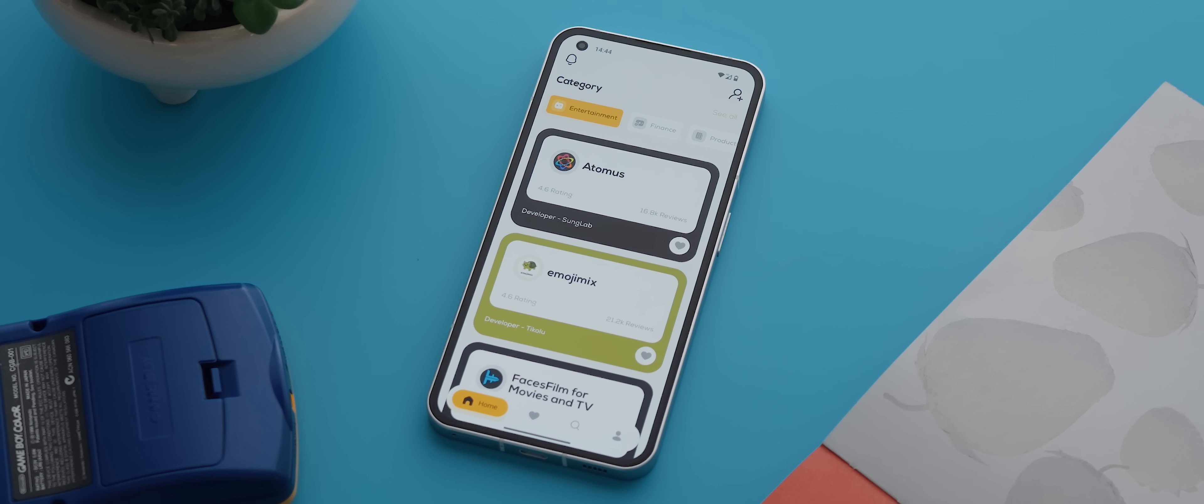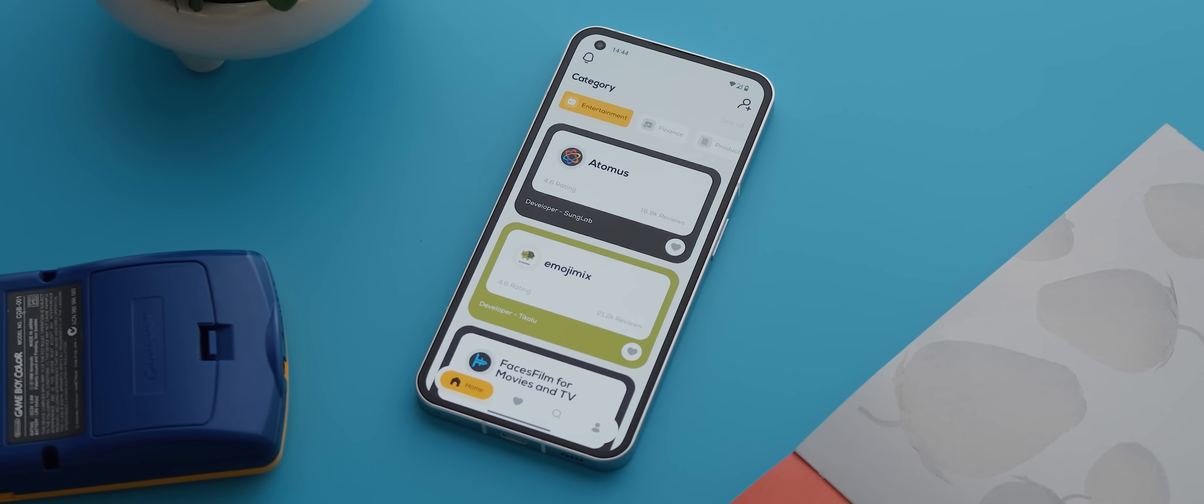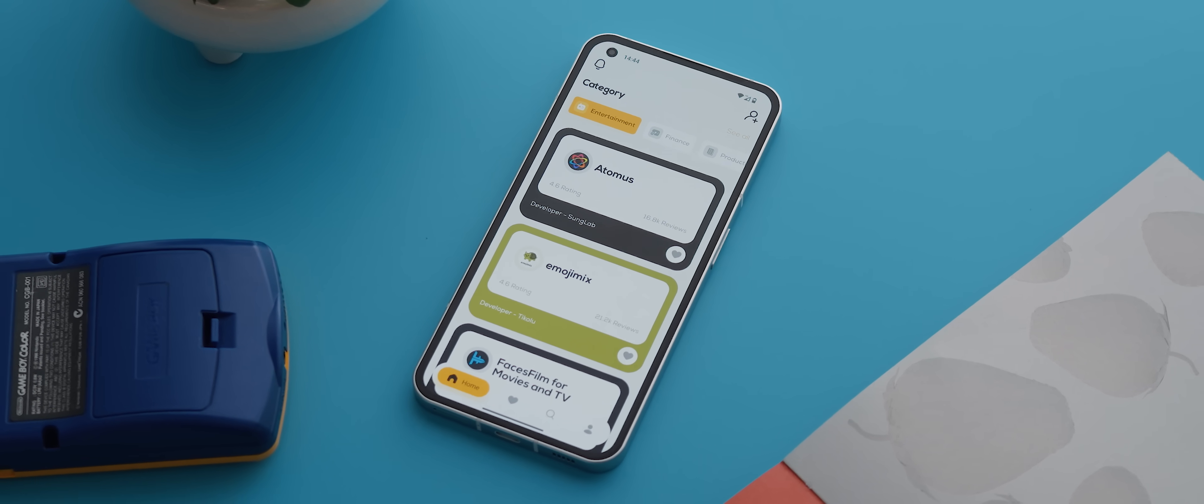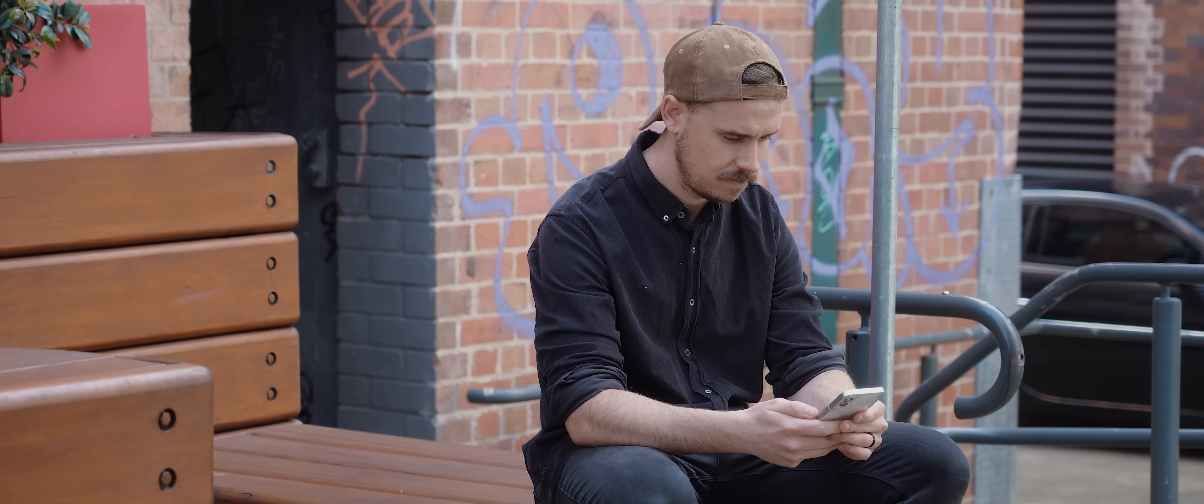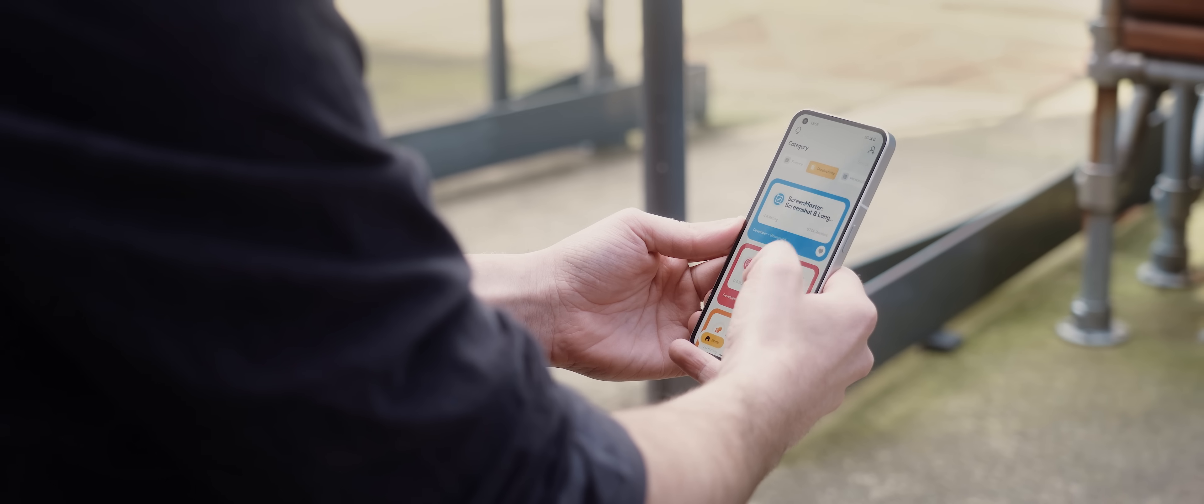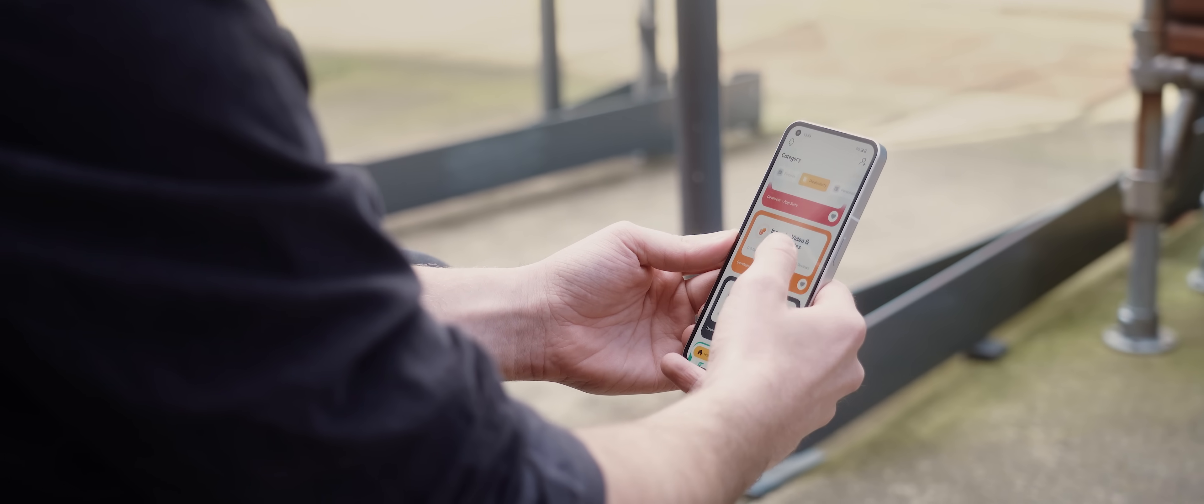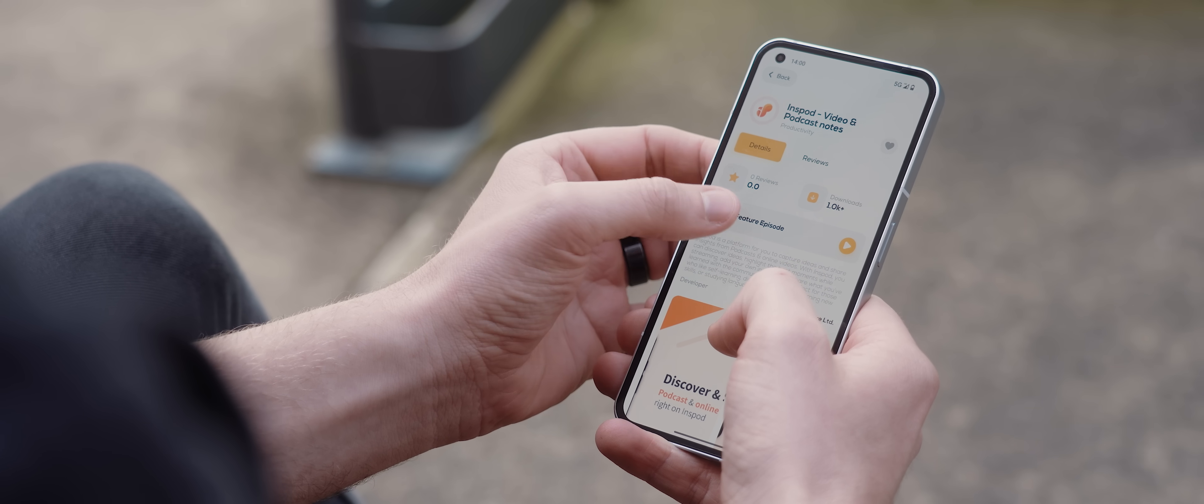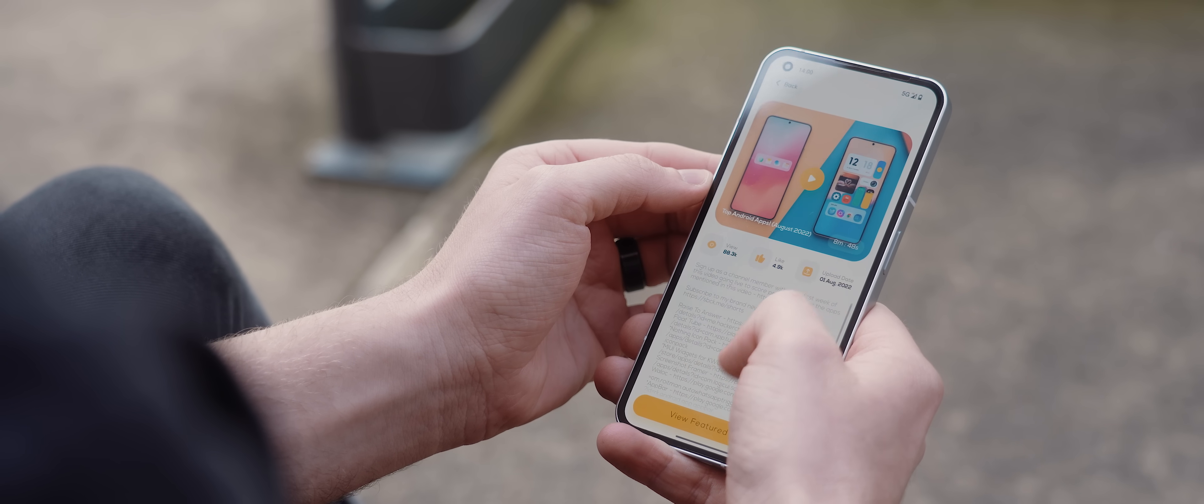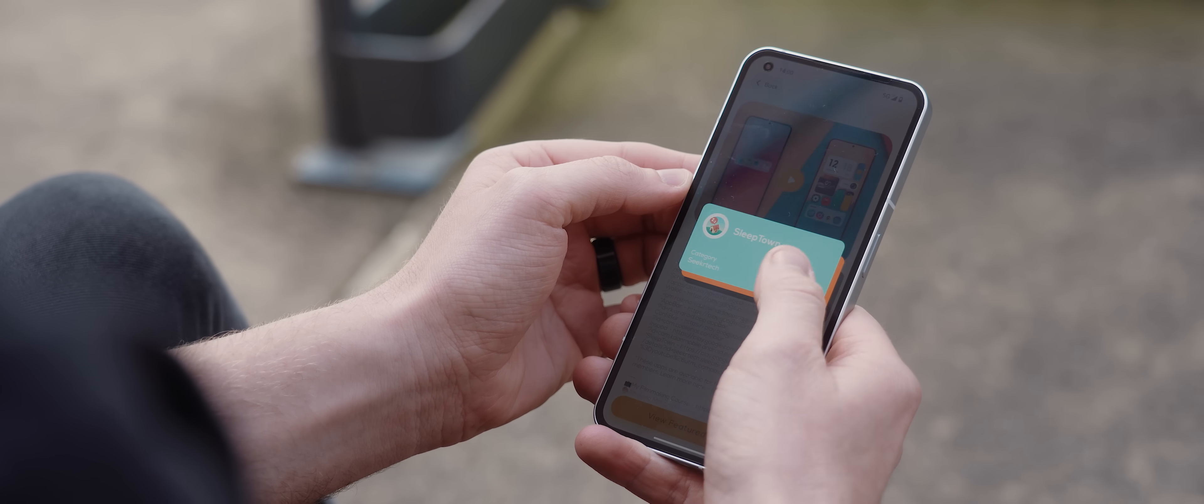And now after over six months of development, I'm so excited to finally announce that my second ever application has just gone live on the Google Play Store. The app is called Shelf, and where Pallet was for curating home screen setups, Shelf is for curating applications themselves.